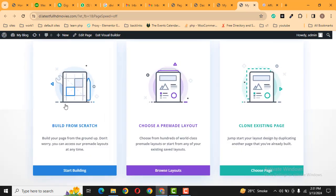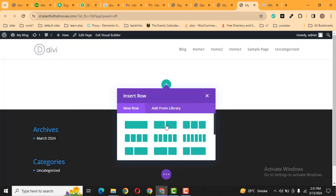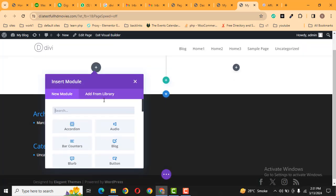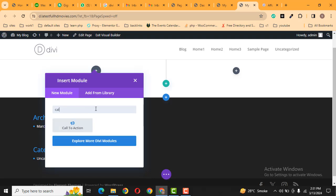Now here you can see the Divi builder is loading. After that, let's add build from scratch, and then we can add a new row. Then here we can search for a module called Call to Action.